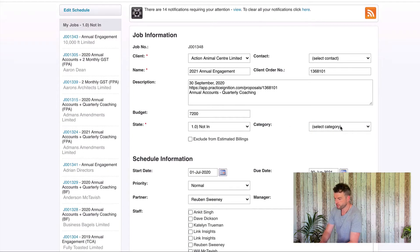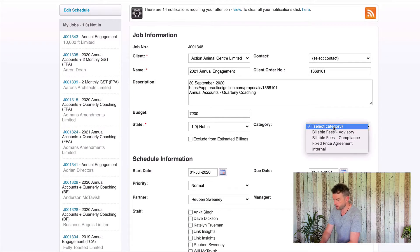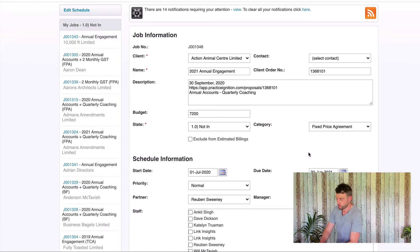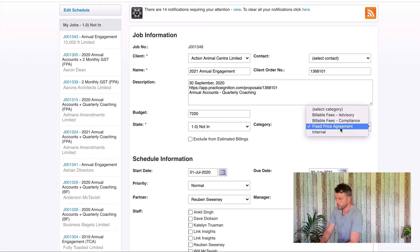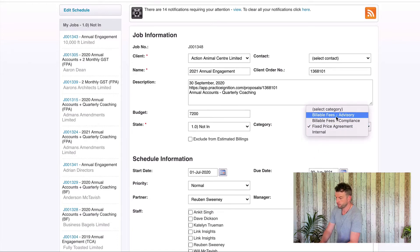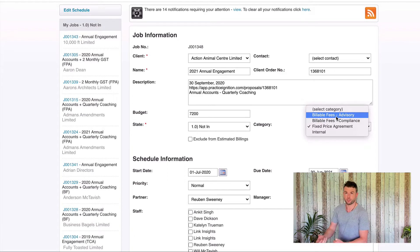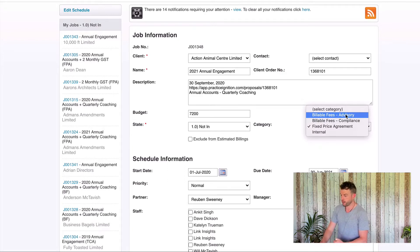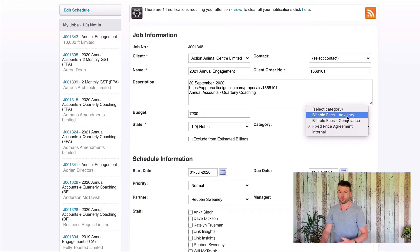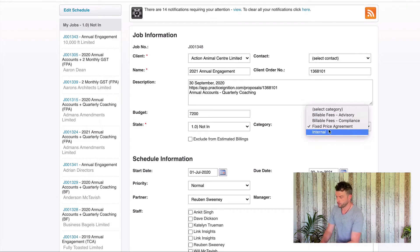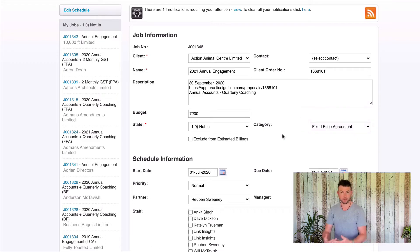My job category hasn't been populated. I know this one's a fixed price agreement so I'm going to choose fixed price agreement for my category. If it was billable fees — meaning we're going to bill it based on timesheets out of Xero Practice Manager — we'd choose whether it's an advisory or a compliance engagement. This one is fixed price agreement because it's being billed out of Practice Ignition.